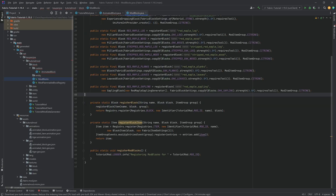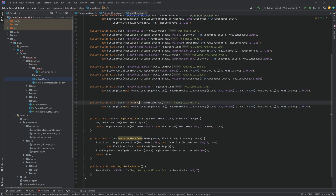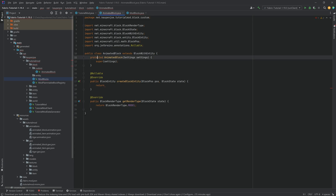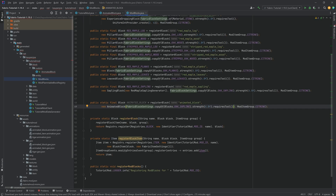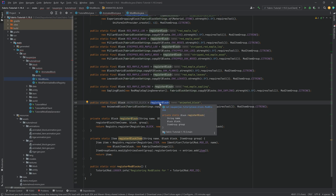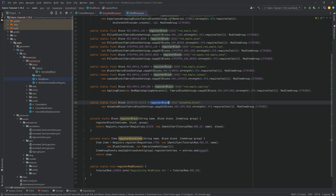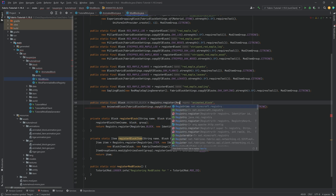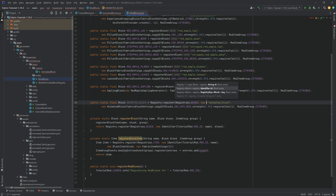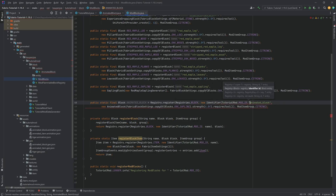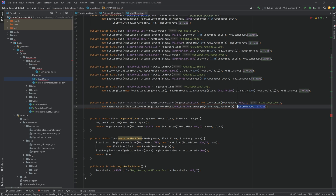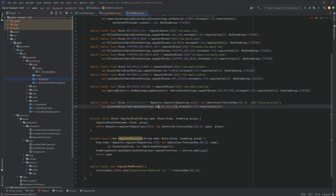Now we can register this block. Duplicate the red maple leaves entry — this is going to be animated_block. The reason we need to call registry.register manually is because we do not want an item auto-associated with this animated block; the item is also going to be animated. We call Registry.register passing in Registries.BLOCK and a new Identifier with the mod ID and 'animated_block'. Use AbstractBlock.Settings.of(Material.STONE).